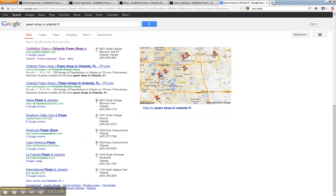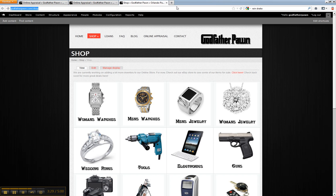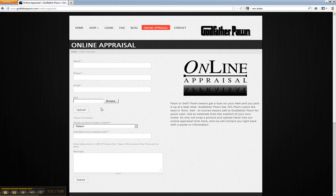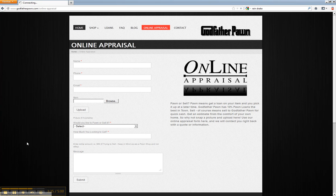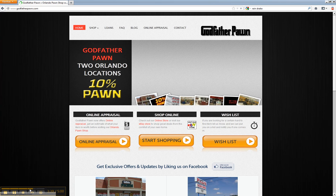So if you're really serious about getting something going for your website, we definitely want to help you and we can help you. Give us a call anytime. 407-777-8777.